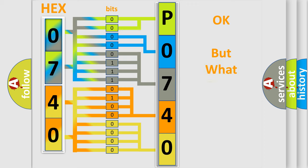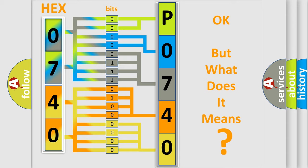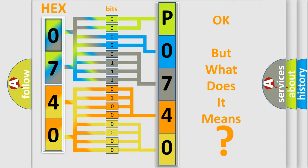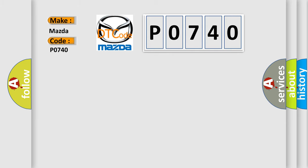We now know in what way the diagnostic tool translates the received information into a more comprehensible format. The number itself does not make sense to us if we cannot assign information about what it actually expresses. So, what does the diagnostic trouble code P0740 interpret specifically for Mazda car manufacturers?